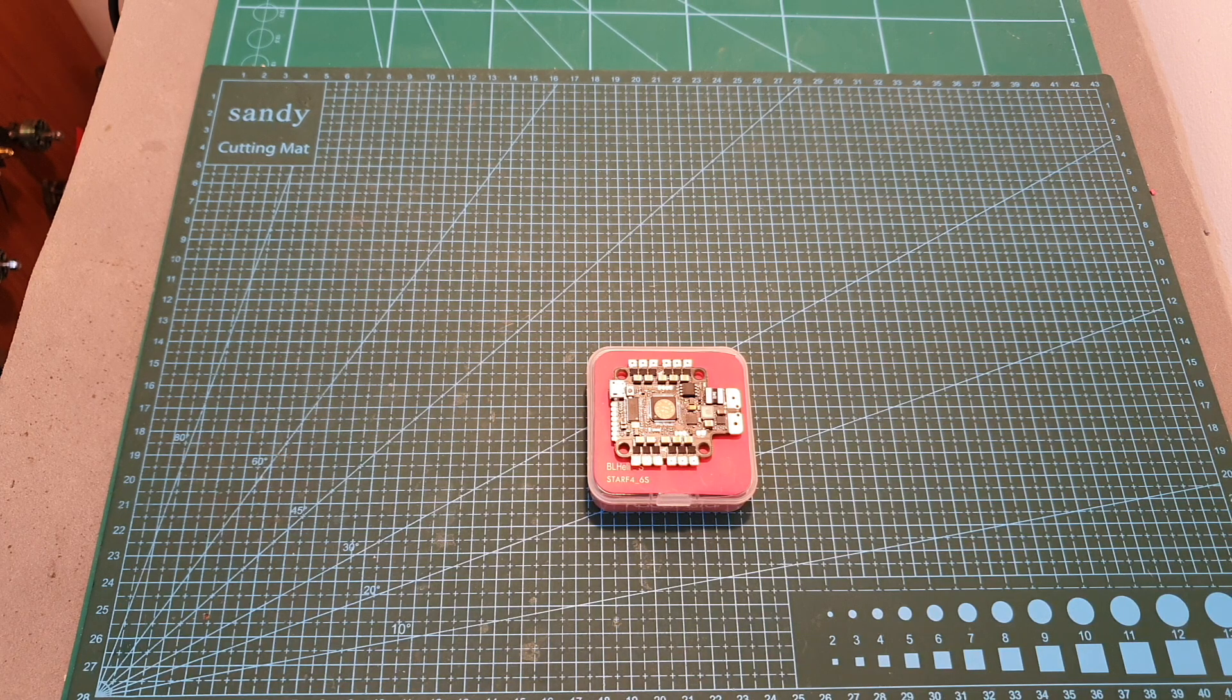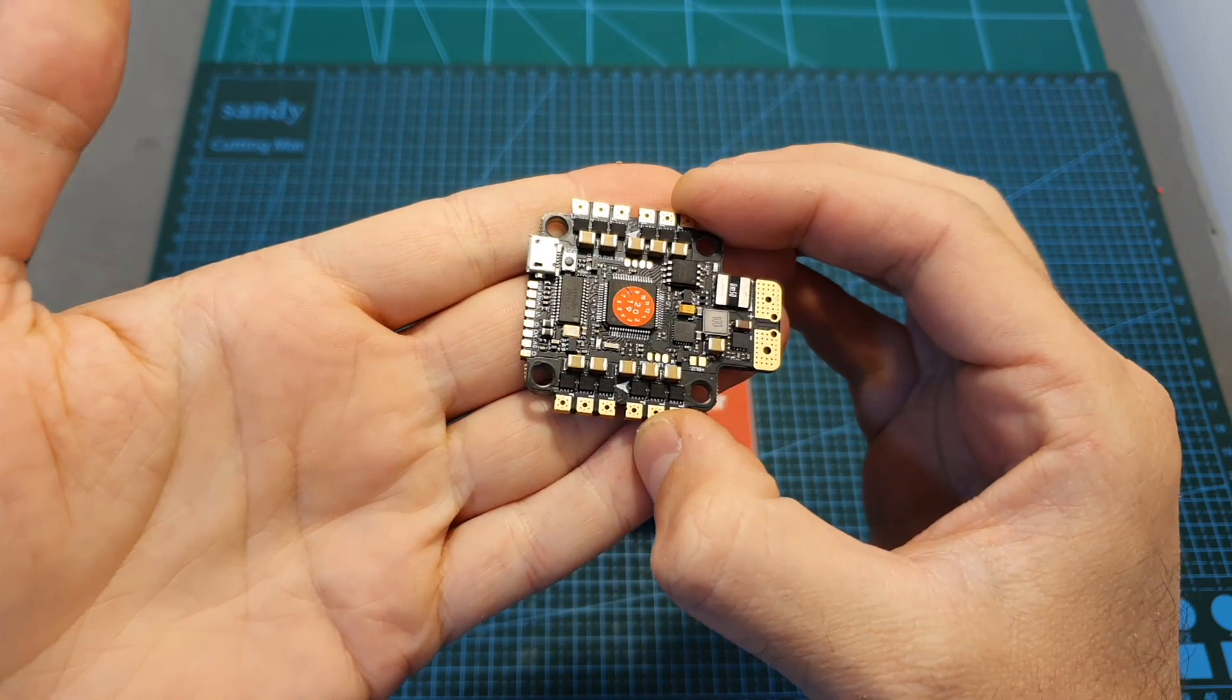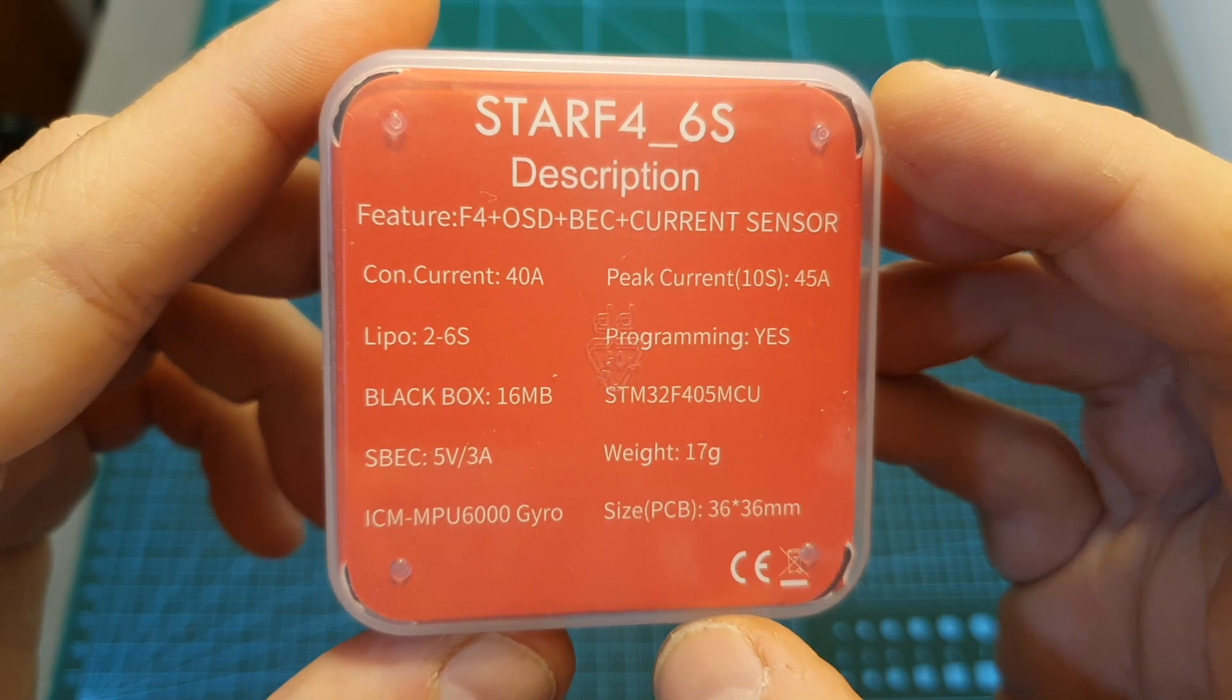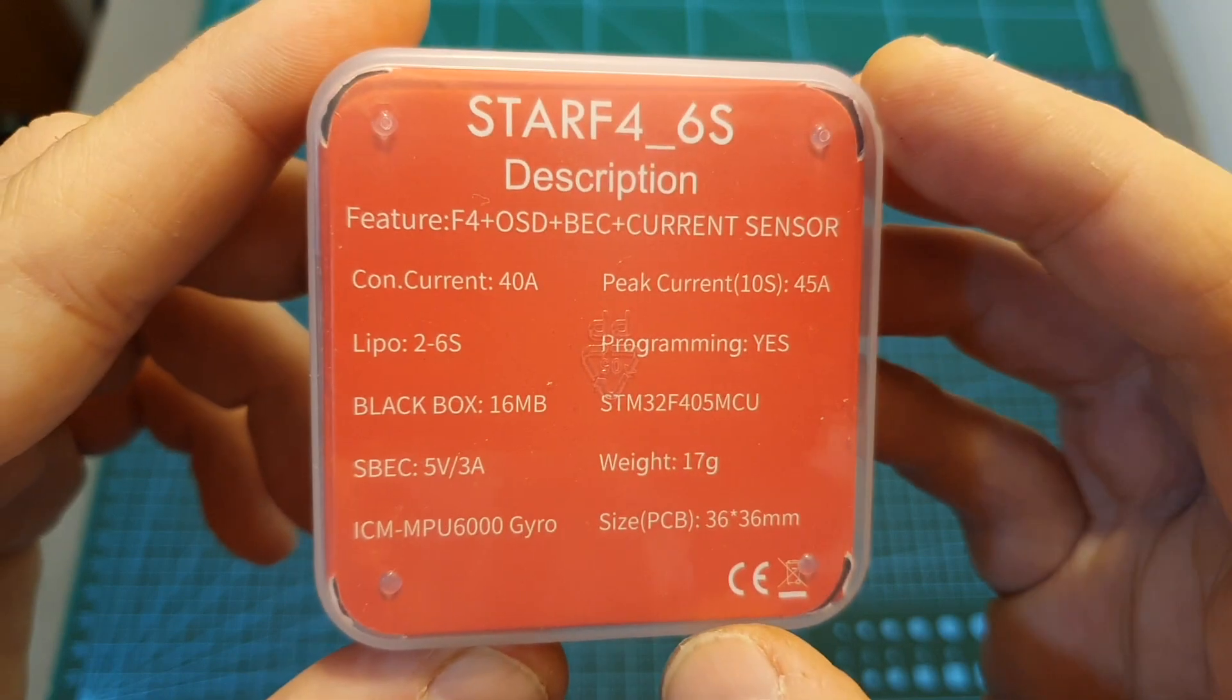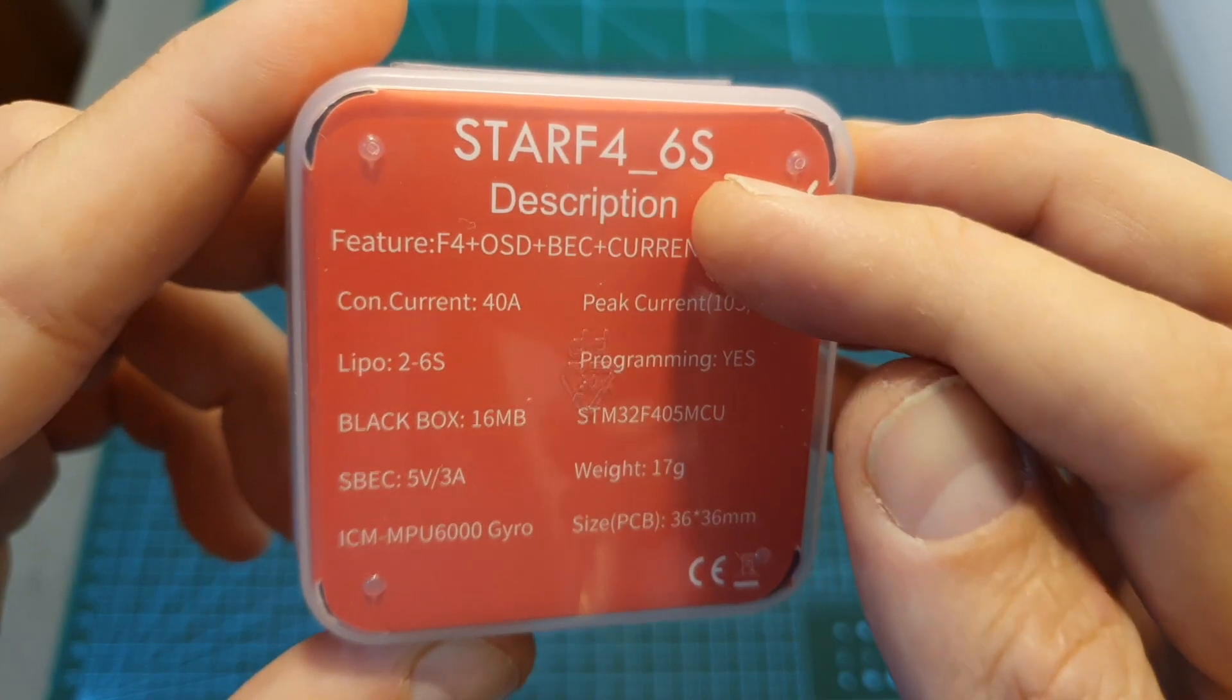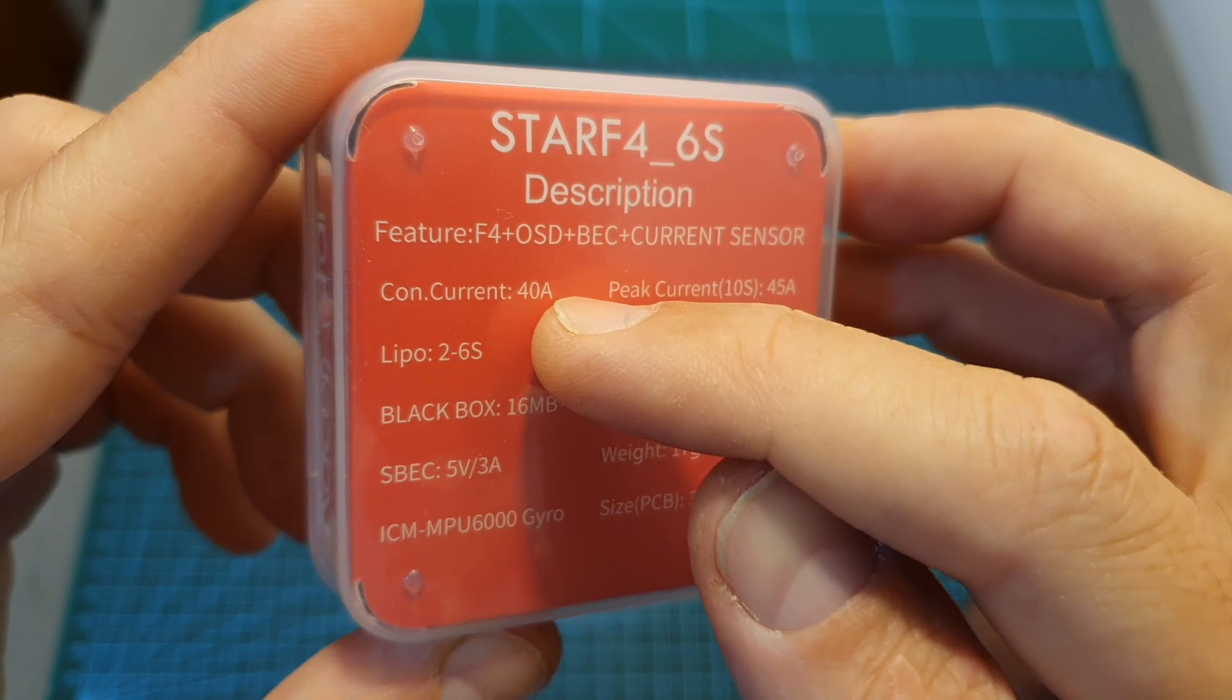Hello guys and welcome back to my channel. Today in this video I'm going to check the Racerstar STARF4 6S all-in-one flight controller. This is basically an updated version of the Racerstar STARF4S which I've previously reviewed. The main differences between this version and the previous one are that first of all now it supports up to 6S lipo batteries just like its name implies, black box has been added, and the built-in 4-in-1 BLHeli ESC has been upgraded to 40 amperes versus 30 amperes on the previous version.